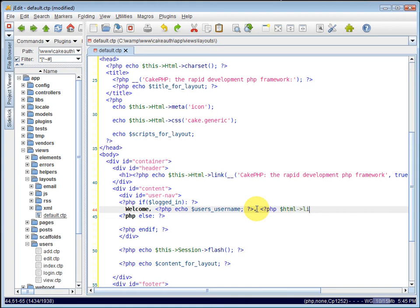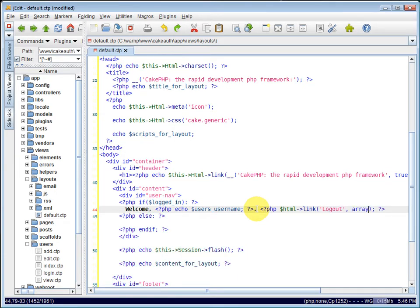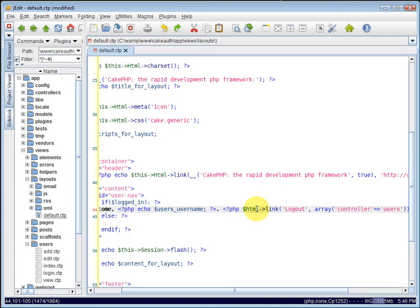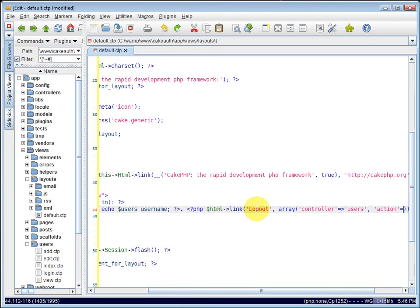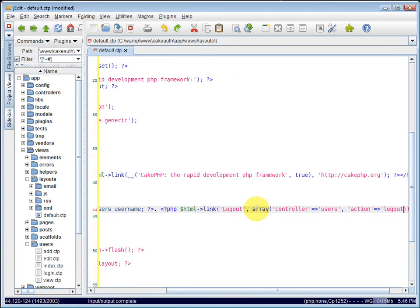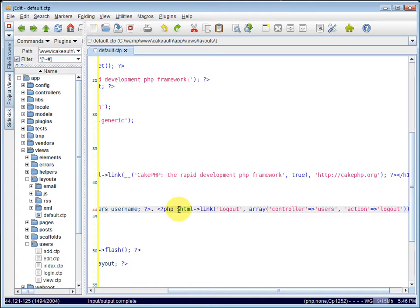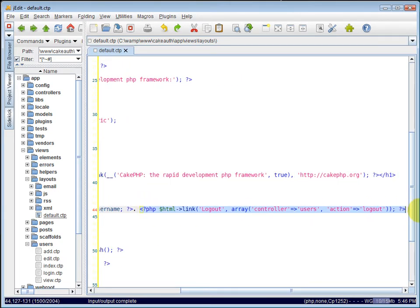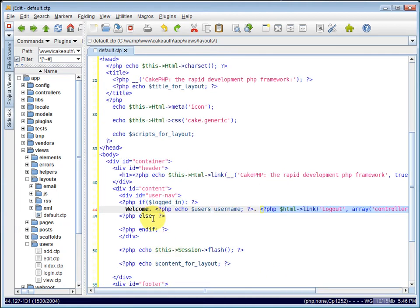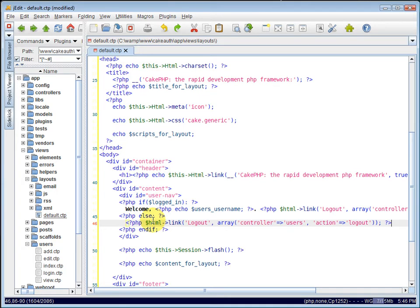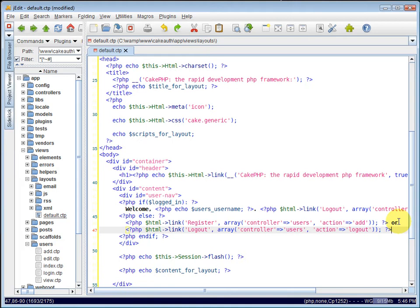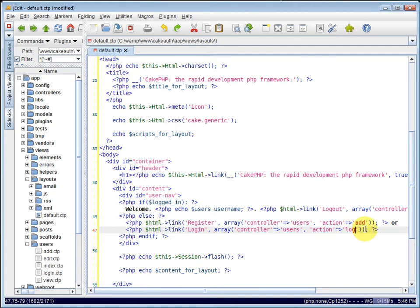We'll use the HTML helper's link method. And the linked text will say logout. And it will link to the user's controller and the logout action. So now we can copy this so we can create some more links with it. Just change it up a bit. And down here in the else section, this means they are not logged in. So we want to give them a register link. And that will link to the user's controller but the add action. And we can say or. We'll give them a login link. And that will link to the user's controller, login action. Save that.